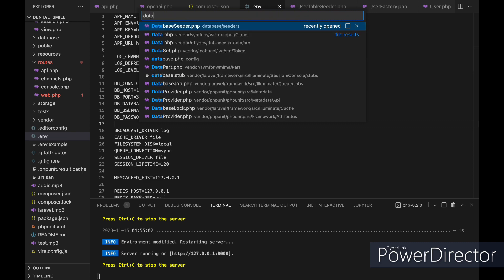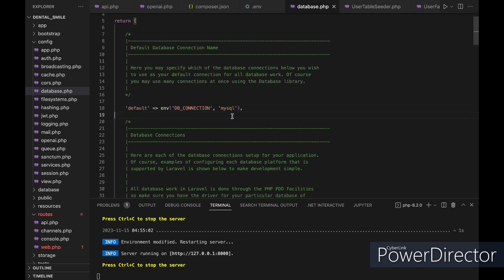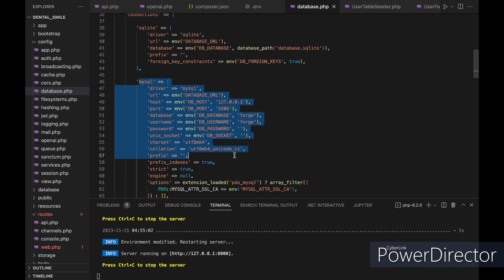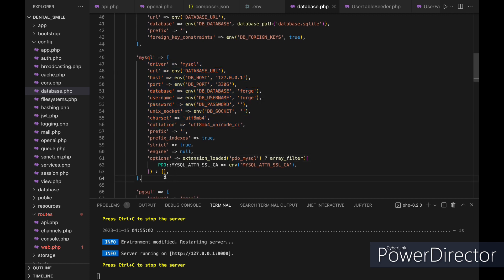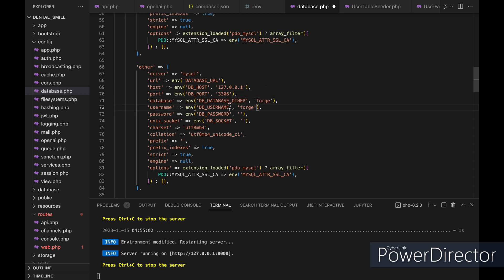First, in our config folder we have a file called database. Inside of it there is the MySQL configuration. Let's copy it, change its name and call it 'other'. Then we need to change the database name to DB_DATABASE_OTHER, the username to DB_USERNAME_OTHER, and the password to DB_PASSWORD_OTHER.